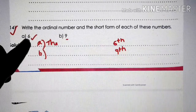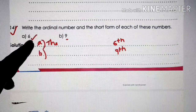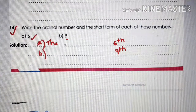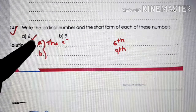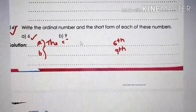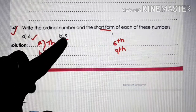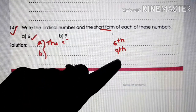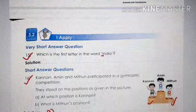Question number 14: write the ordinal number and short form of each given number. Number A is 6, so the ordinal number is 6th — spelling S-I-X-T-H — and the short form is 6th. The ordinal number of 9 is 9th — spelling N-I-N-T-H — and the short form is 9th.